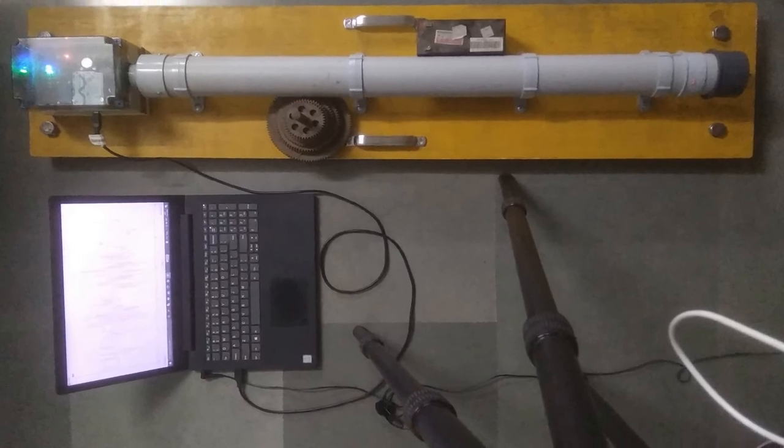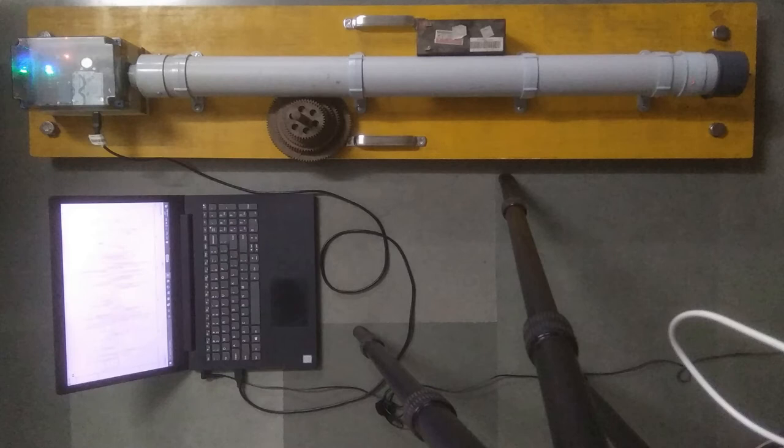To show the working of the device, we made the setup as shown in this image. Heavy weights were kept on its platform to improve its sensitivity.